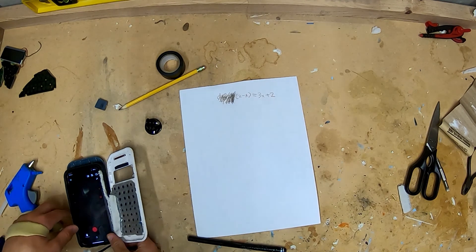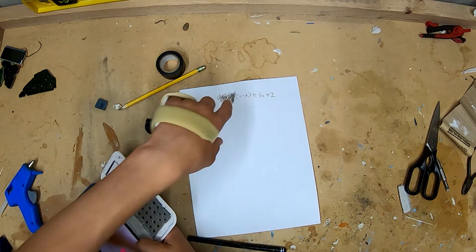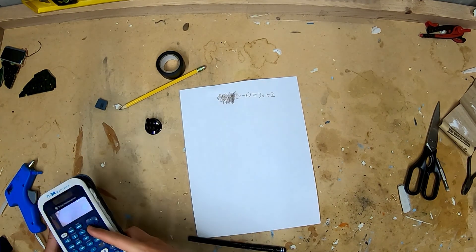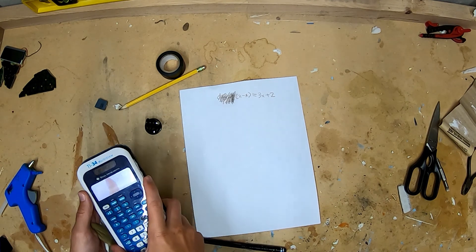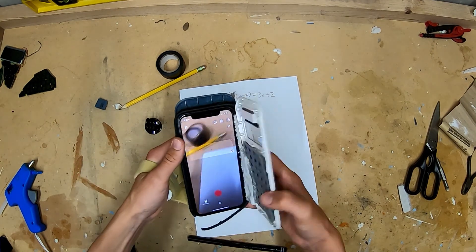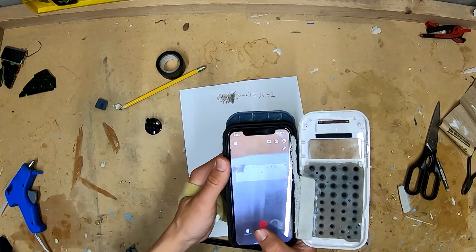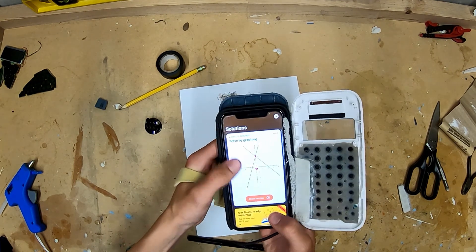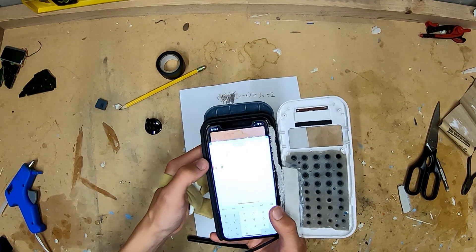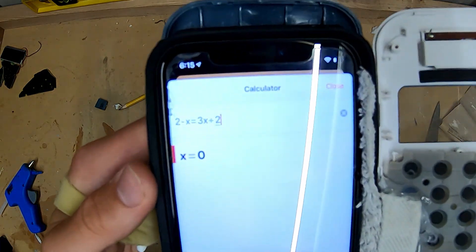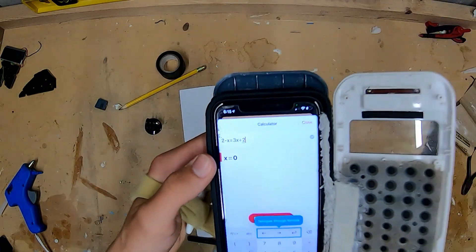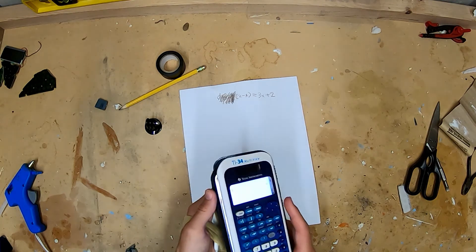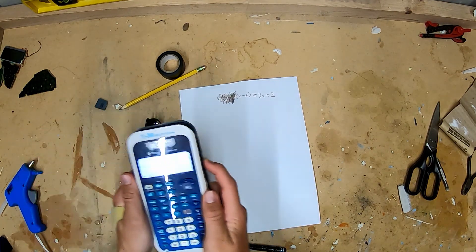Now to show you how it's used, I have a math equation on the table here, and it should equal x equals 0. So now you're just going to flip open your calculator, pop out that back piece, and then you scan that, and then you select equation, and look at that. It says x equals 0. So it does work, and it actually is kind of discreet.